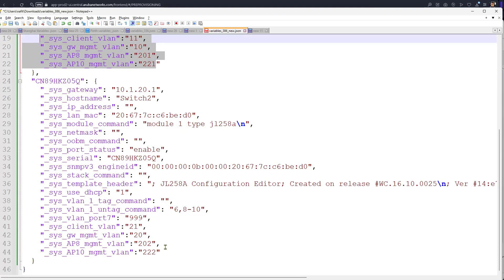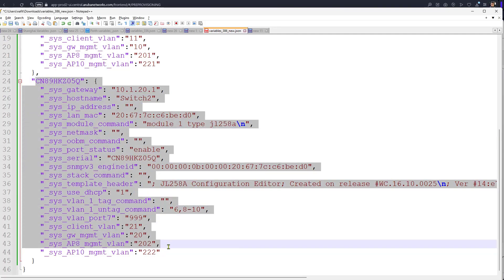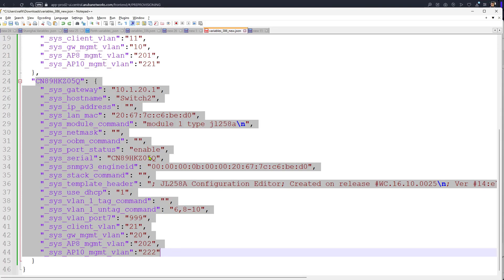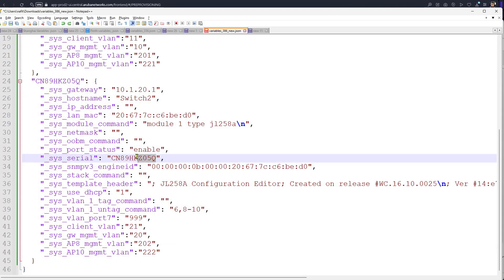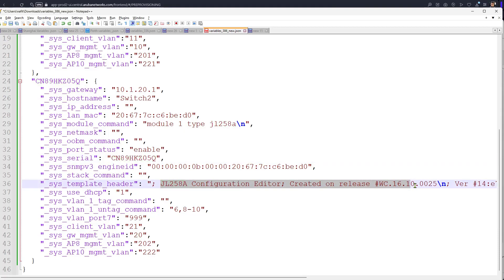Meaning now when the new switch gets added to the group it will pick up all the settings that are here, and these have to correspond to the new switch. So the serial number correctly done 100%, and the template header has to be of course adjusted towards the new switch.